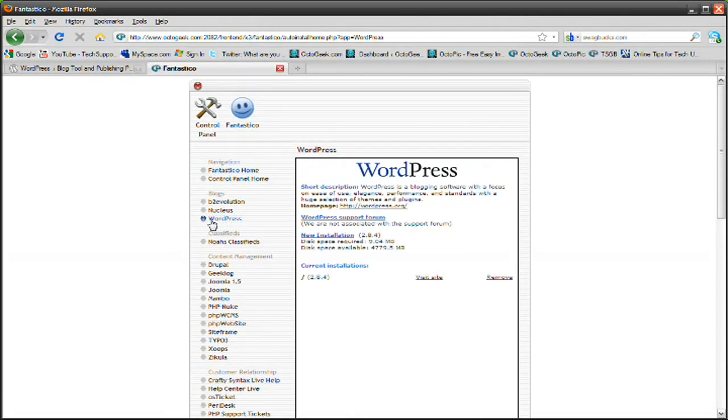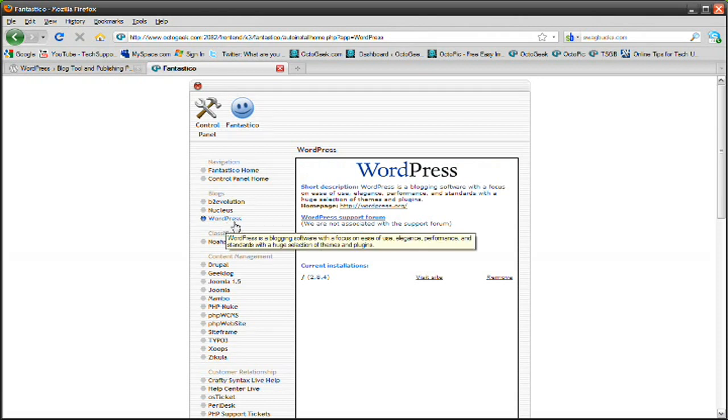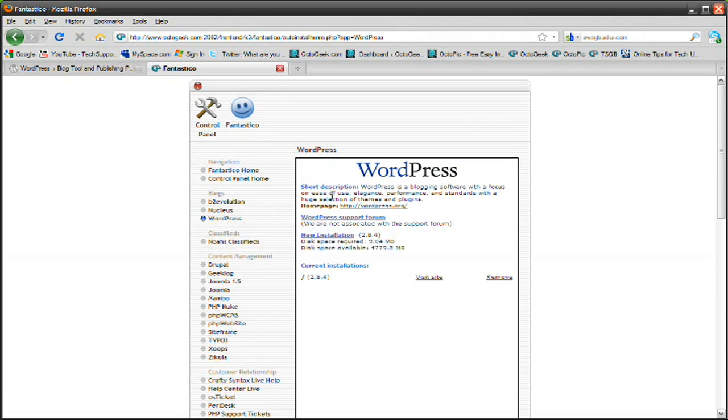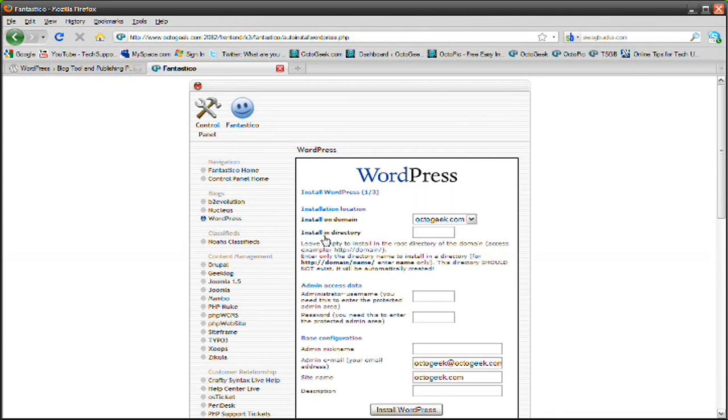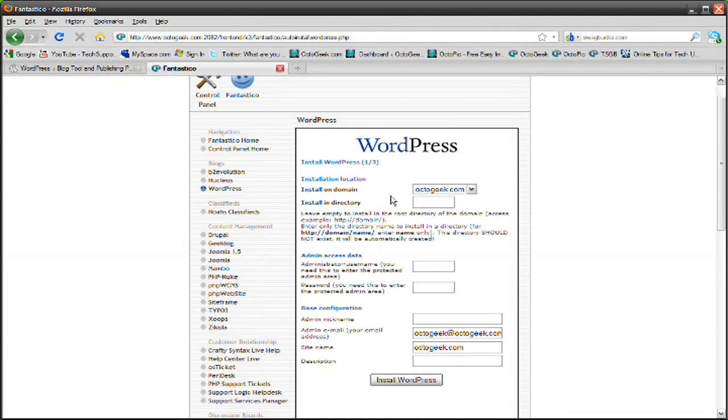So click on the WordPress button right there and it will give you a short description of WordPress and it will give you the link to the support forum. And it will give you a link for a new installation. That's what you want to press. Click new installation and that's going to ask you all this information.